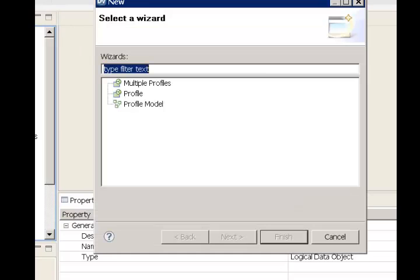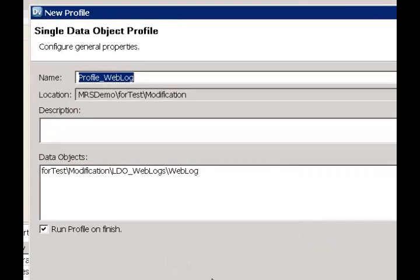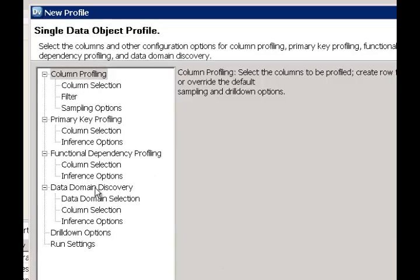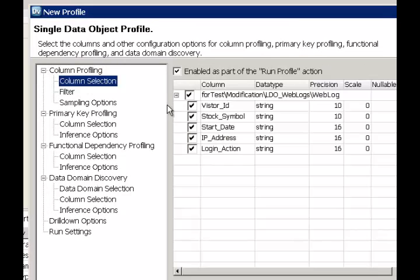We have profile as an option that's available. Let's go ahead and select profile. We have a data object that's already selected, and we have a few choices in what kind of profiling we would like to do. One is column profiling, where we select the columns of interest and profile based on the data actually available on those columns. We also have choices for sampling options, and it's critical that we enable this as part of the run profile action.